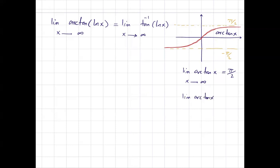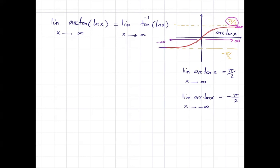The limit of arctan of x as x goes to negative infinity is equal to −π/2. On the right-hand side, as x goes to positive infinity, the y value gets closer and closer to the line y = π/2. When x goes to negative infinity, the y value gets closer and closer to the line y = −π/2.